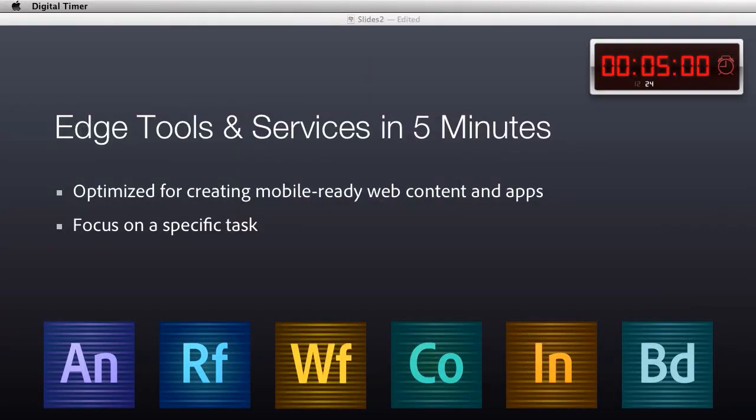Hello, my name is Paul Trani, and I want to take you through the Adobe Edge tools and services in five minutes, because I know you're busy, so let's go ahead and hit start.